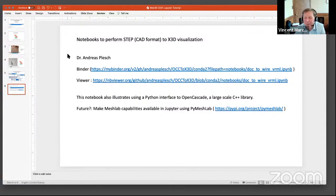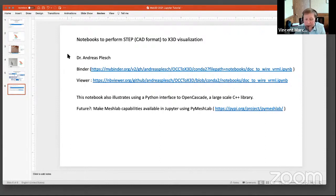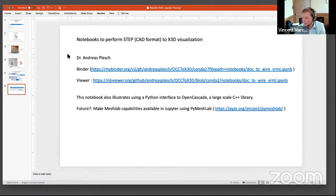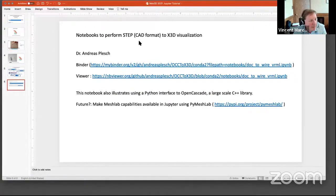I was actually introduced to this as part of the work of the Web3D Consortium — our design, printing, and scanning group — which was very interested in taking CAD designs, computer-aided design, and visualizing them in X3D. And one of our associates, Dr. Andreas Plesch, implemented this in the form of a notebook. So I am going to try to load it in Binder and see how rapidly it goes. I'm going to open the hyperlink.